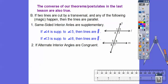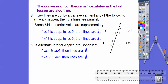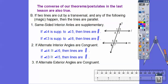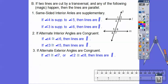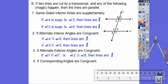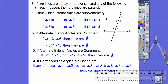If alternate interior angles are congruent — so if four and six are congruent, or three and five are congruent — then those lines are parallel. If alternate exterior angles are congruent — so eight and two, or one and seven — then the lines are parallel. And if corresponding angles are congruent — one and five, four and eight, seven and three, or two and six — then those lines are parallel.